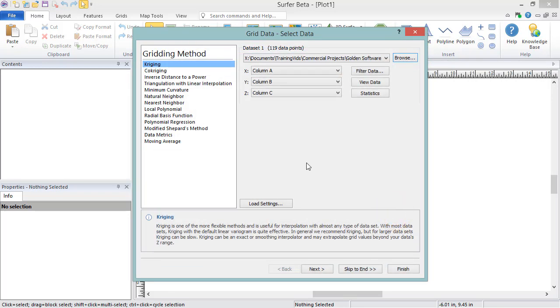In most cases, the default gridding parameters are suitable, and you can simply click Skip to End to create the grid file. However, you can fully customize your gridding options to create the best grid possible for your data. This video will cover some of the more advanced gridding options available when you are gridding in Surfer.